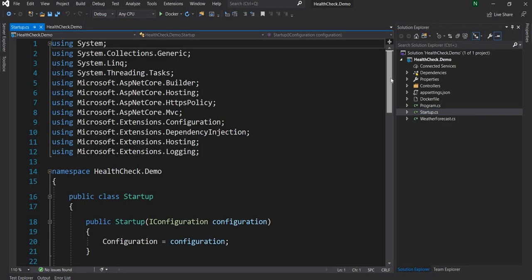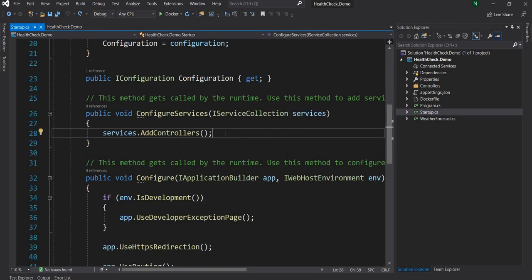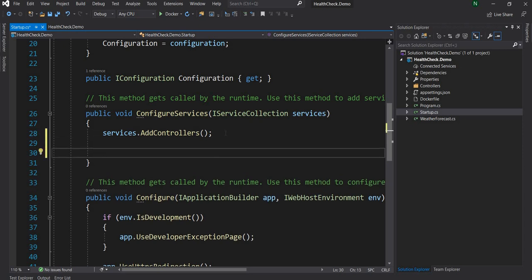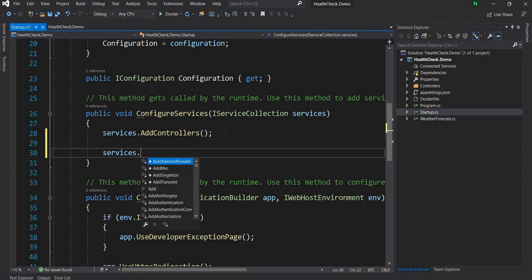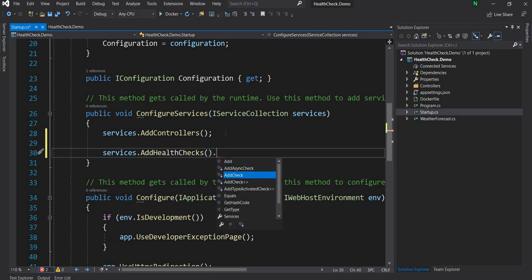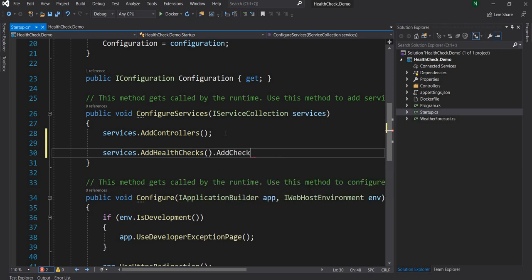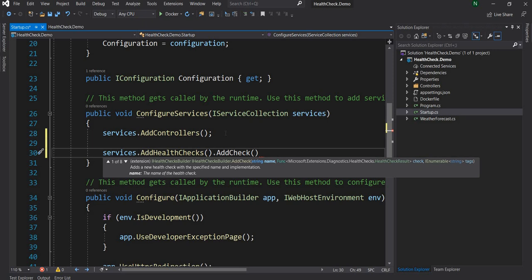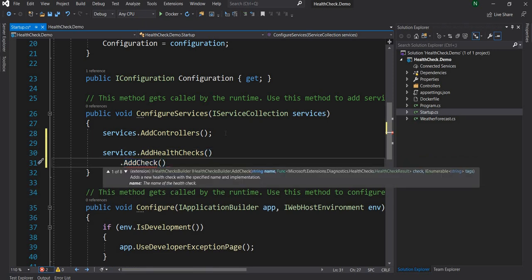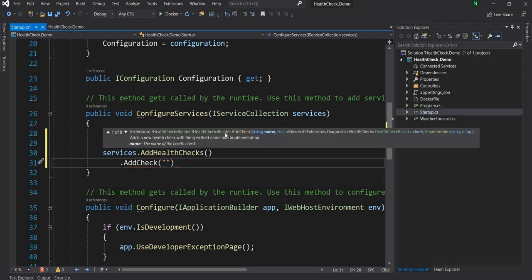Once the project is created, for the health check purpose we have to go into the ConfigureServices method. Here, on the IServiceCollection instance which is services, we can call the extension method AddHealthChecks and then after that we can say AddCheck which will add a new check. This is the health check method that we are going to add.